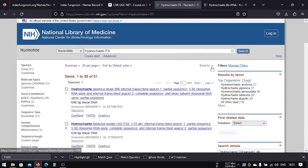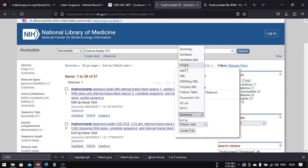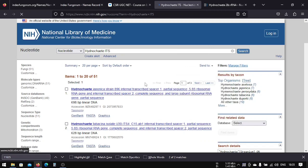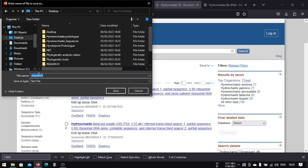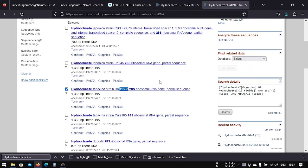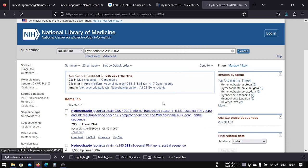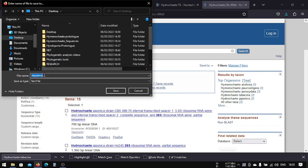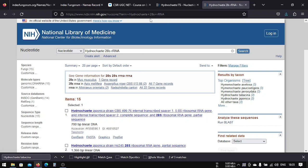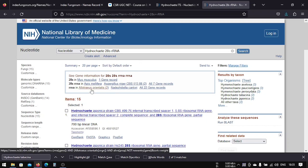After doing this, you will go to Send To, then File, then change Format to FASTA, and then click Download — Create File. This will create a file that you can download. This is the multiple sequence download method — you can download multiple sequences in a single file this way.